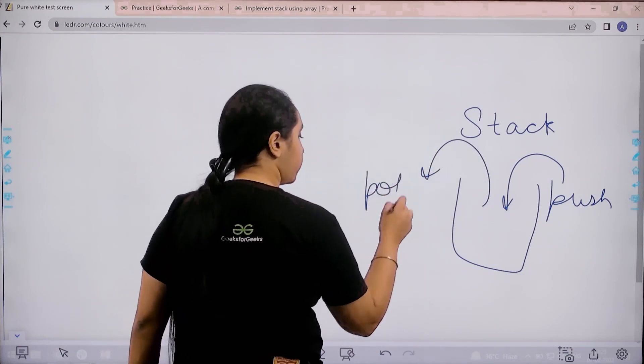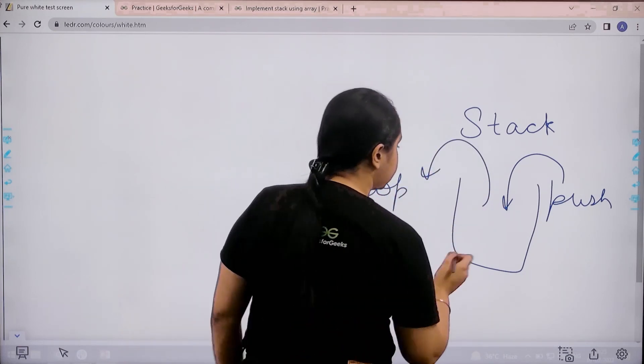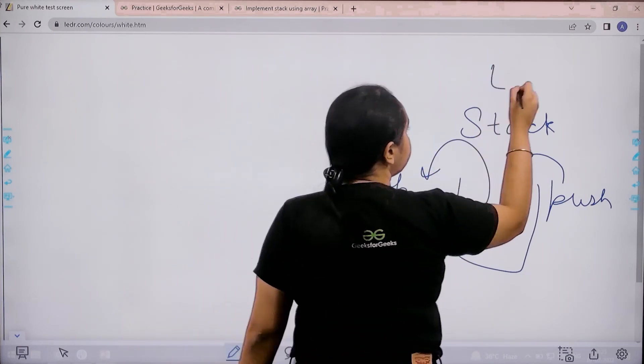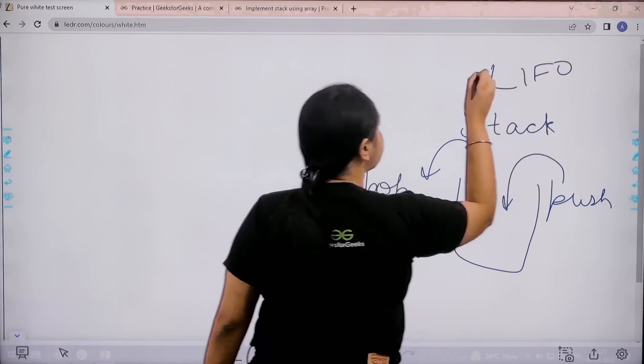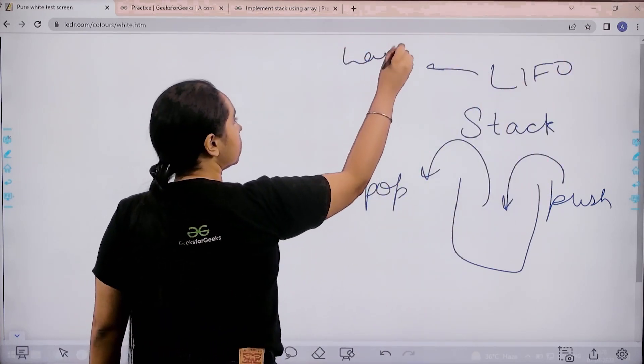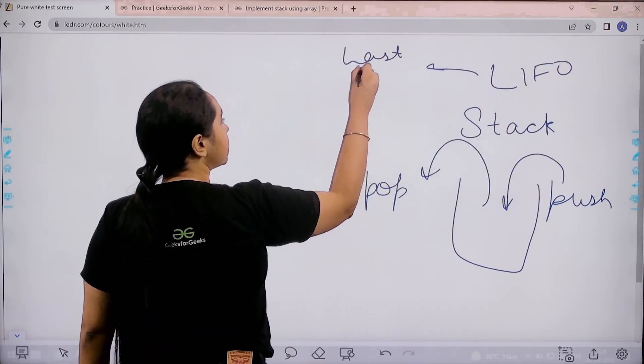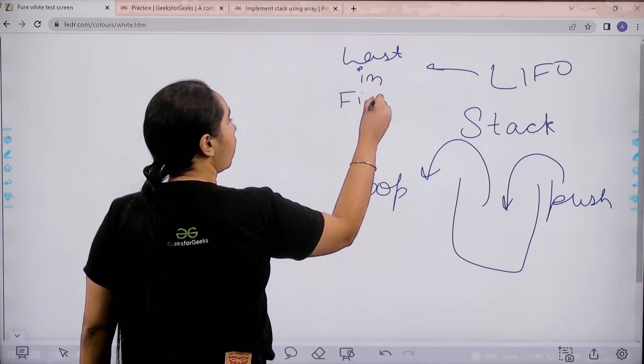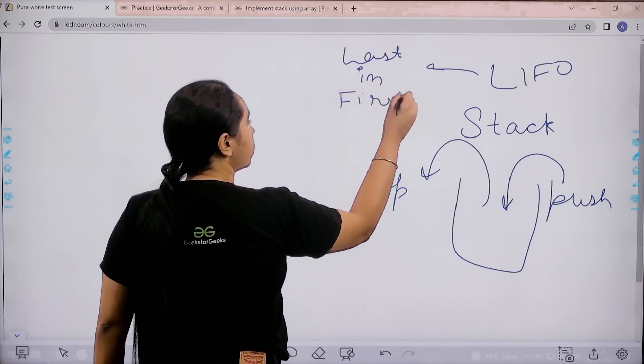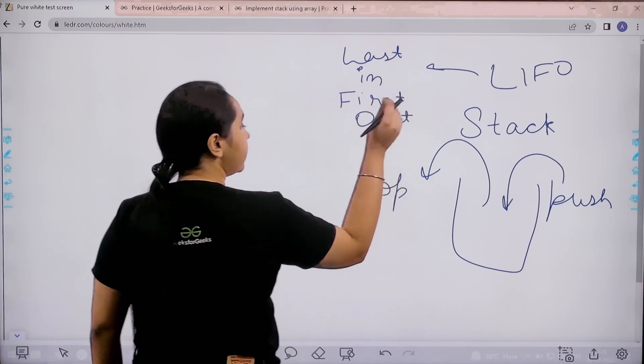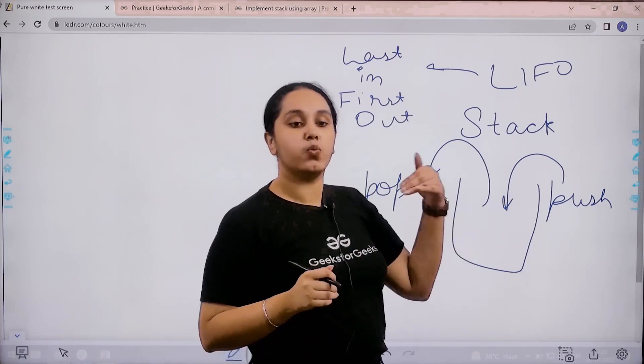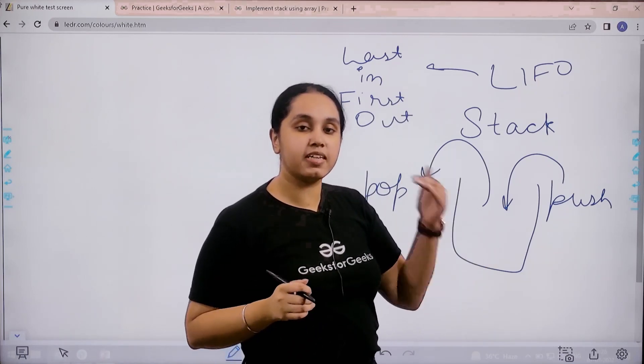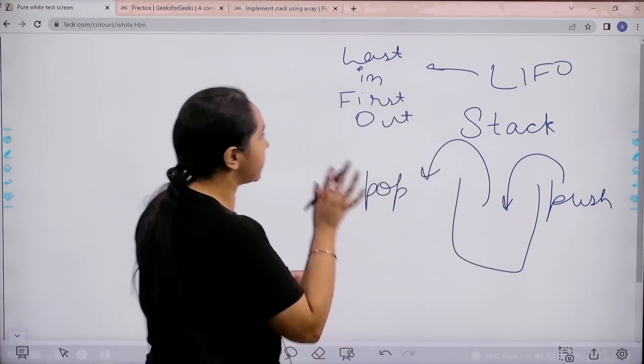Remember, stack is LIFO - Last In First Out. That means whichever element entered the stack last would be the element that comes out first. We need to implement this using arrays.